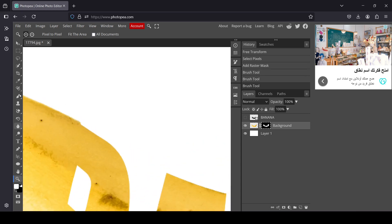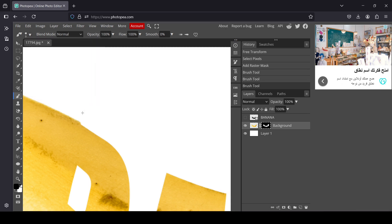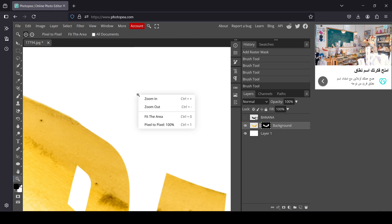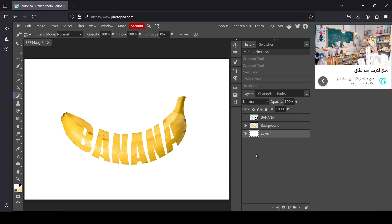Now let's zoom in here. I want to adjust this part a little bit — select the Brush, change the foreground color to black, reduce the size, and make sure you're on the raster mask. I'm just going to adjust it, then select the Zoom tool, right click, and fit the area.